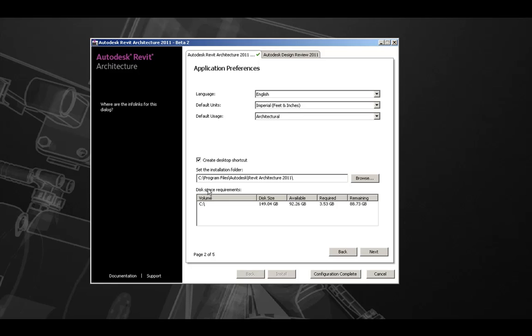Verify the disk space requirements to ensure enough available hard drive space is available. You can also see what is required of the installation and what will be remaining after the installation is complete. Let's hit next to go to page three of the configuration options.